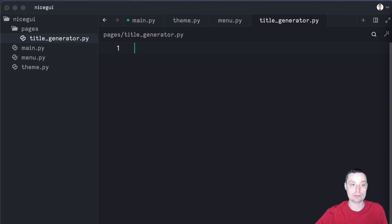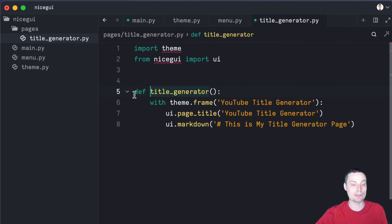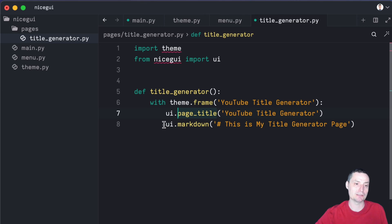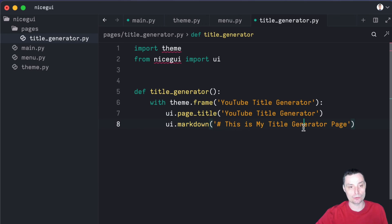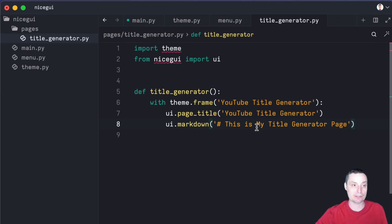This is just to demonstrate — it has some basic elements. You see that I'm importing the theme from the project — this is the file that we've just created — and I'm importing NiceGUI. In here you define the function, and in here you have the theme.frame that wraps everything and ensures you have a consistent modular design. I've just added a page title and a UI markdown with a header. You can add all the things you want in here. We are going to extend this application in the future with LangChain to create some AI applications. I will just save this.